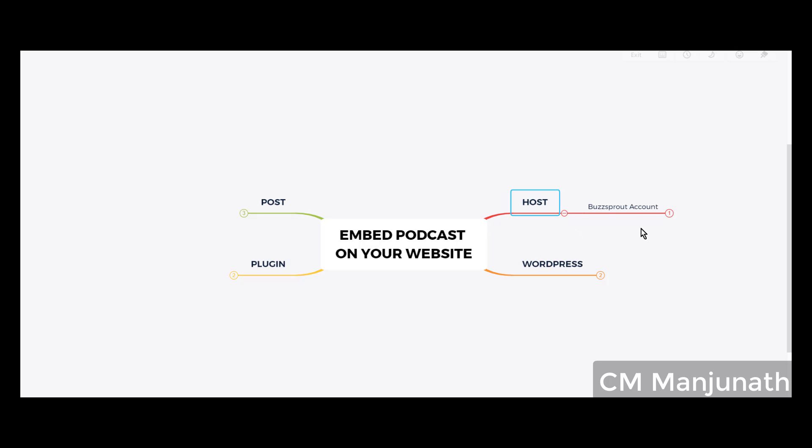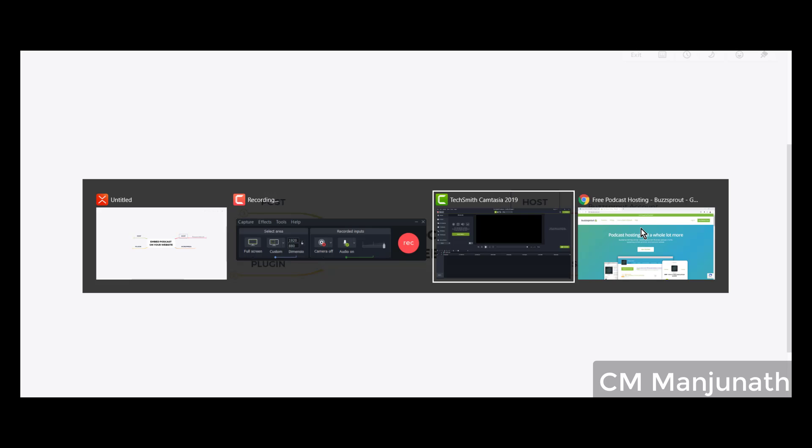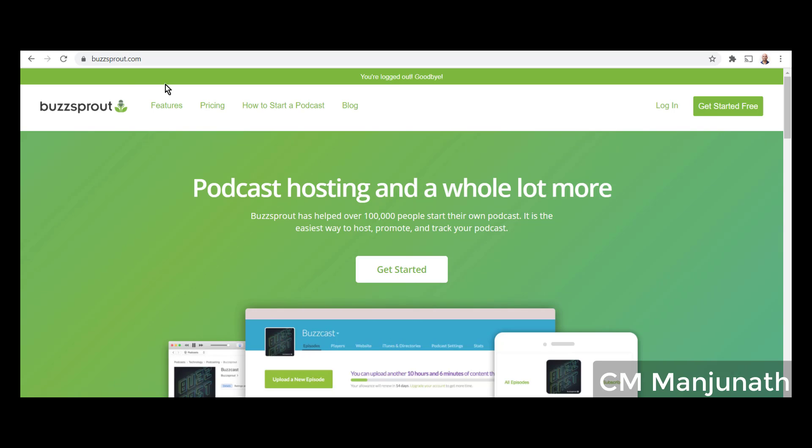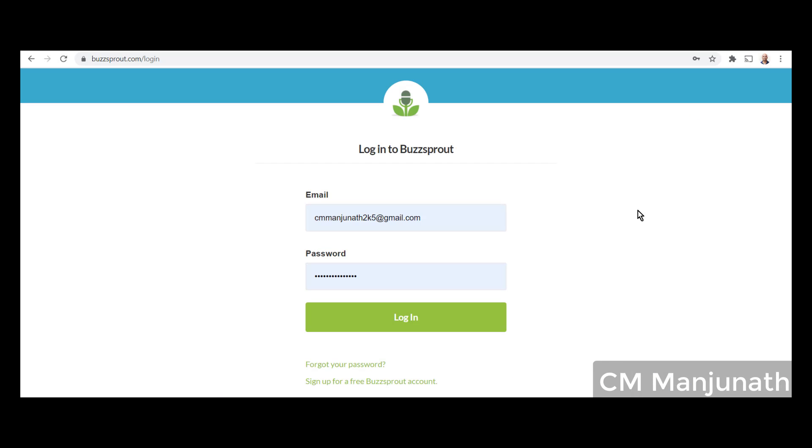Step number one: you need to sign up for a Buzzsprout account. It's free. You just need to go to Buzzsprout.com. You can either click on 'Get Started for Free,' use your email address and sign up, or you can click on login if you already own an account.